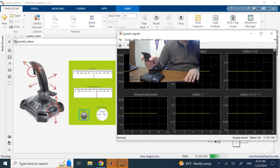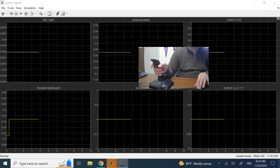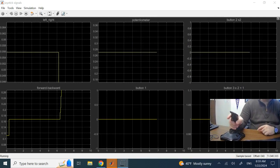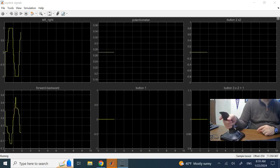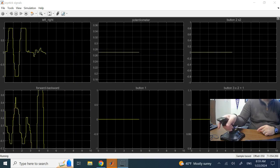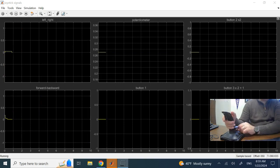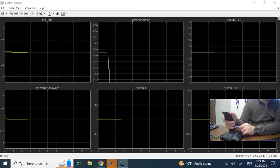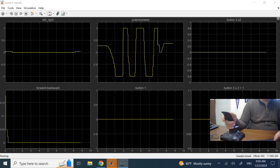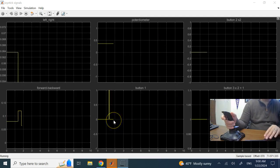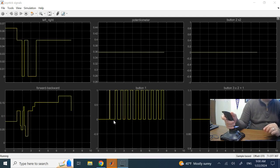Here is the scope block. Look at the left-right signal — it goes from negative one to one. The forward-backward signal is on auto scale. The potentiometer signal in the middle also goes from negative one to one. The button signal at the bottom goes from zero to one — it's just on and off.